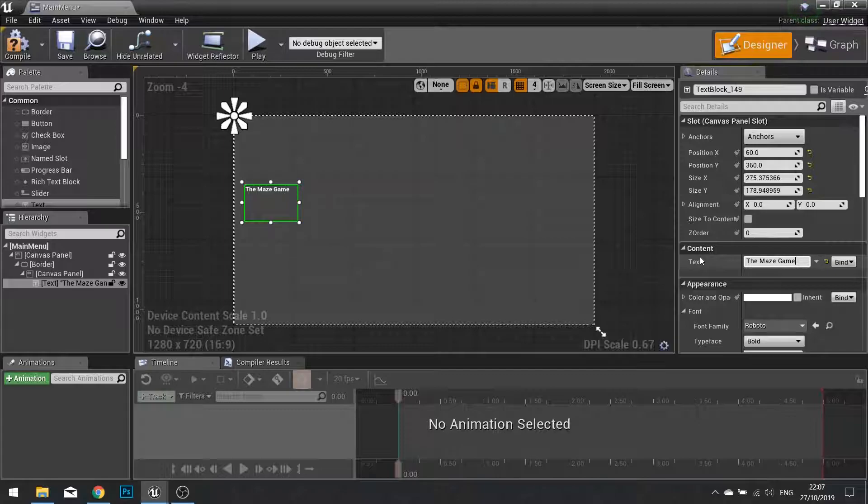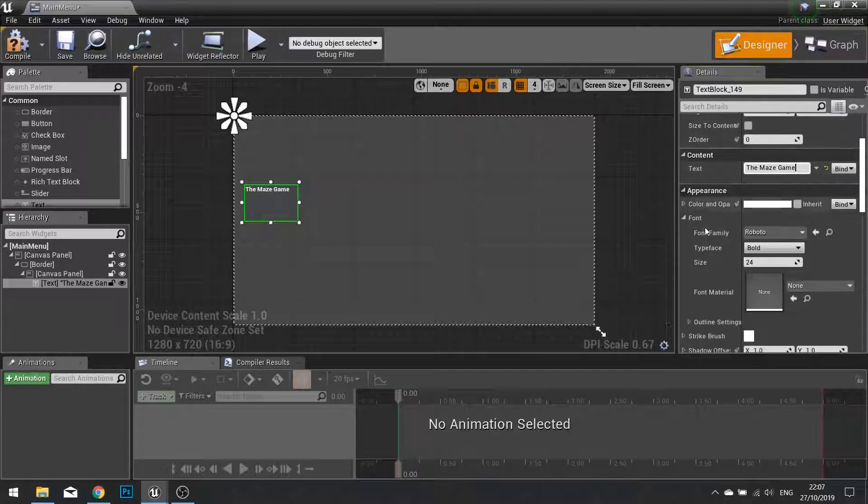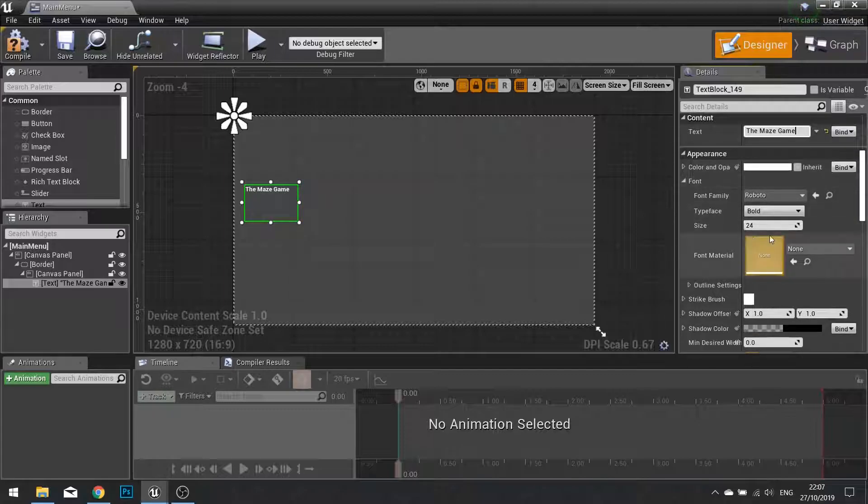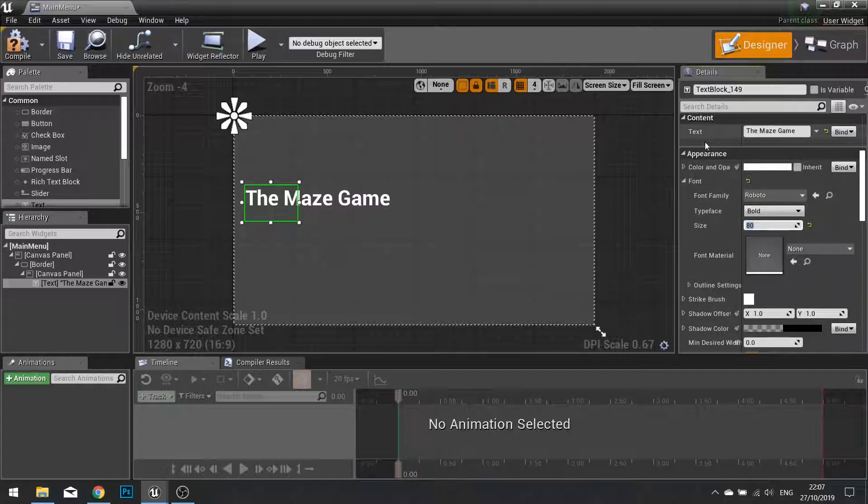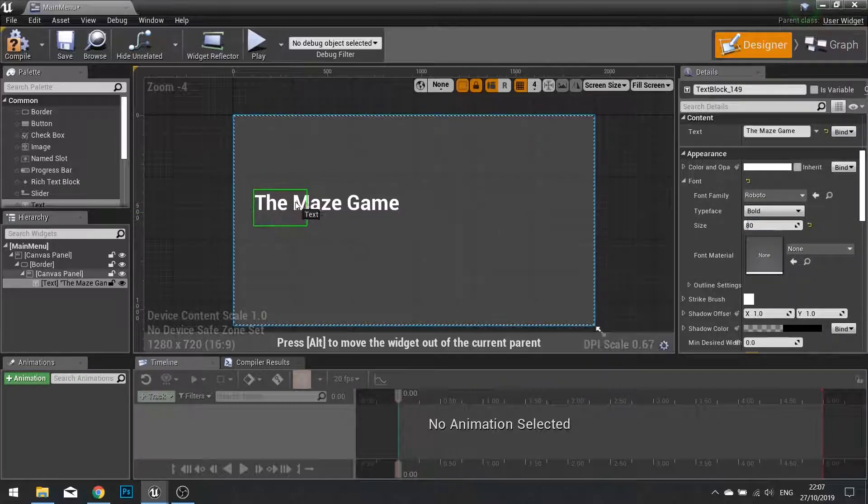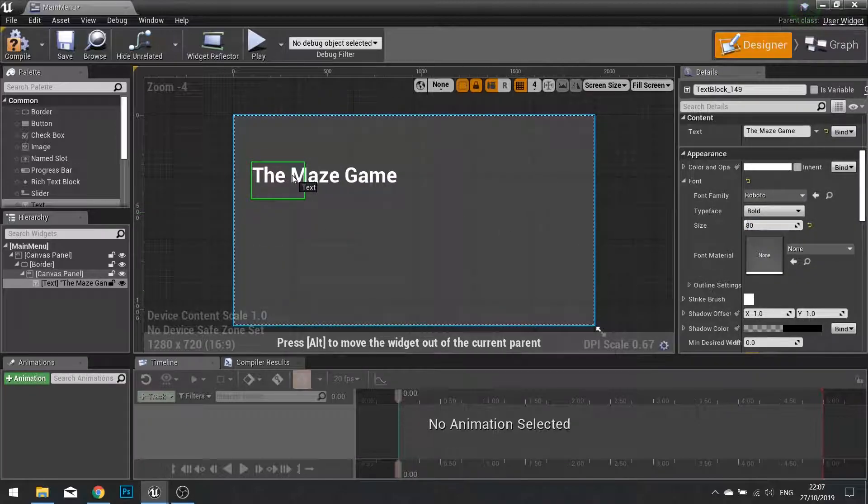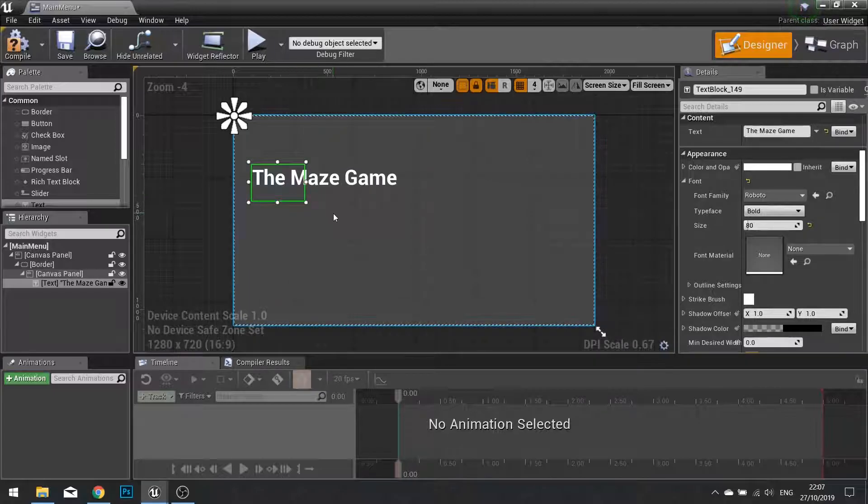I know, catchy title. And we're going to make that settings for its appearance a bit bigger here. So I'm going to go for a size of 80. And we're just going to position that where we like it. So I'm going to put it up the top here.